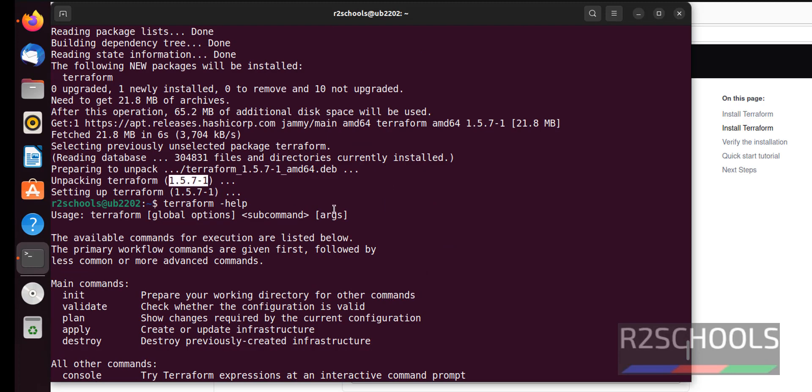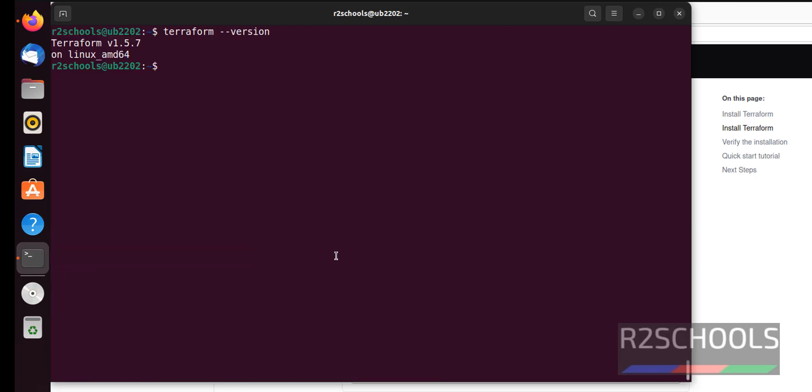We have installed the latest Terraform. To initiate the project, we have to create a directory. Then we have to create the main.tf file. TF means it is the Terraform file extension.